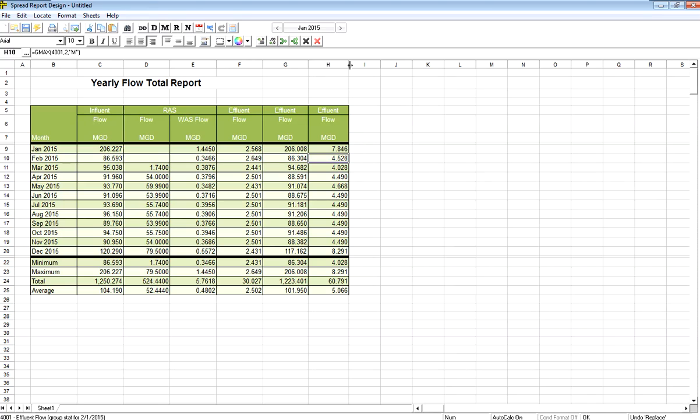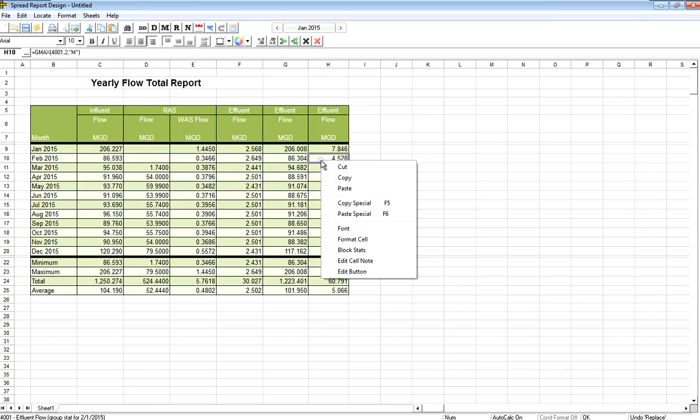So copy special and paste special is very important to realize it's there. It's on the right-click menu. And copy can be used and paste when we're getting text from other programs or we want to just copy the text. Thank you.